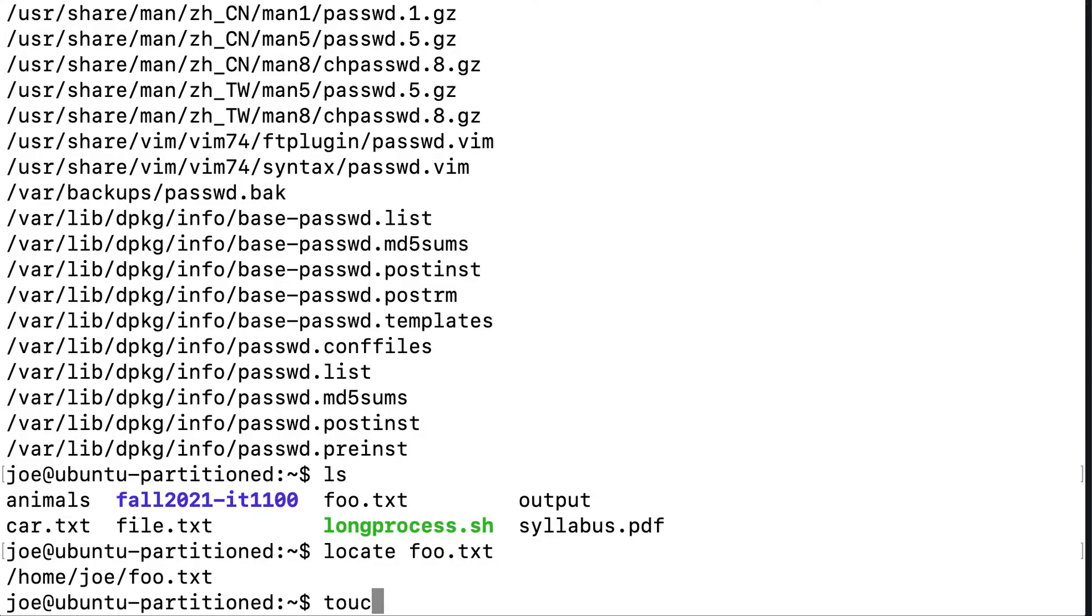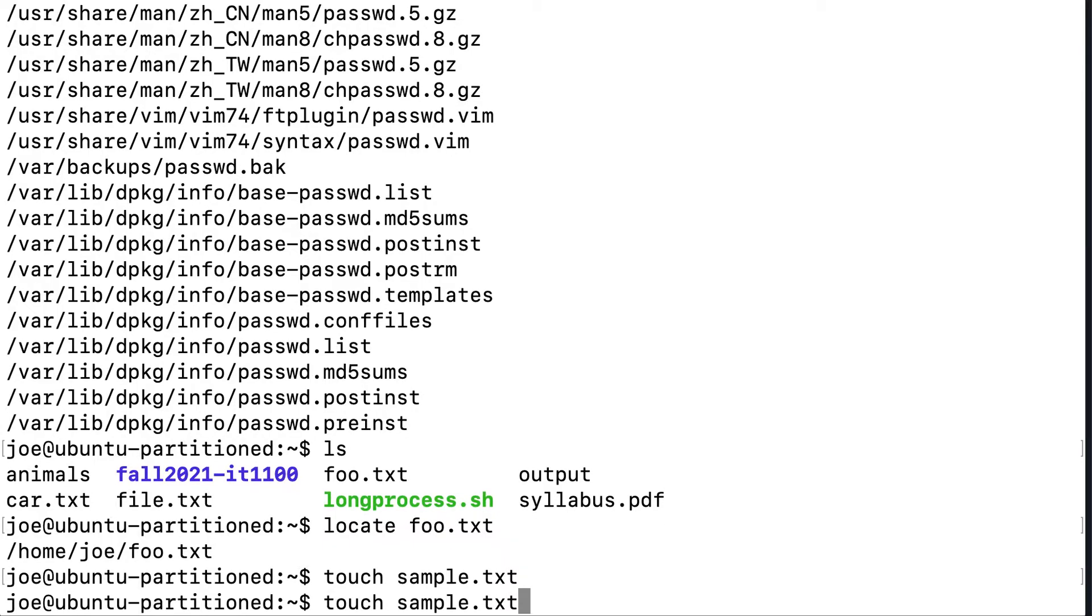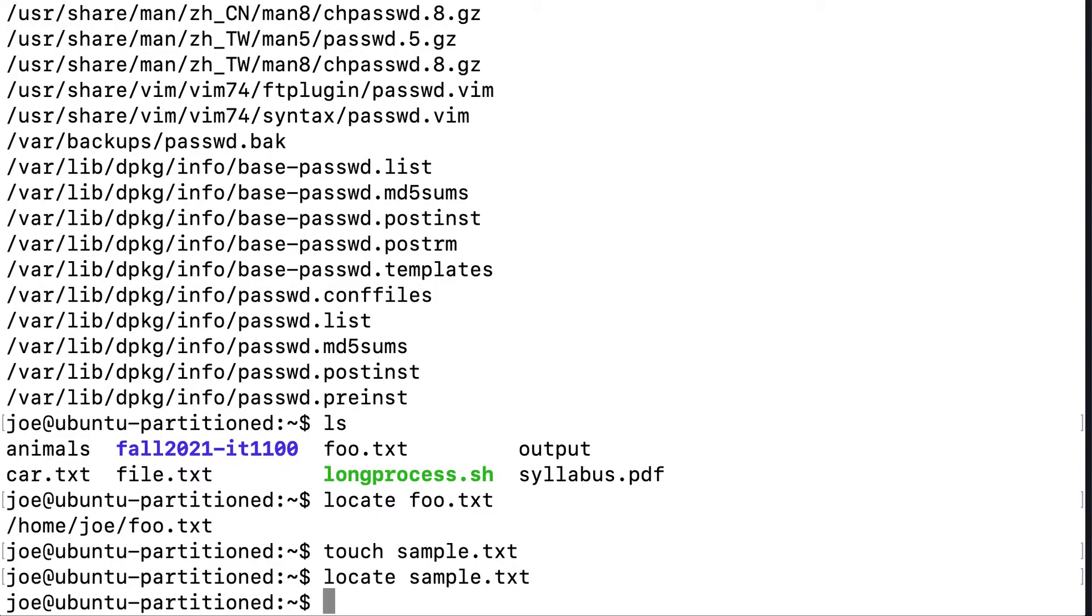So another quick example. Let's say I create a file called sample.txt. And then I try to locate sample.txt. Even though it's in my current working directory, it doesn't really matter. It can't be found because obviously the database, that cron job hasn't run yet.